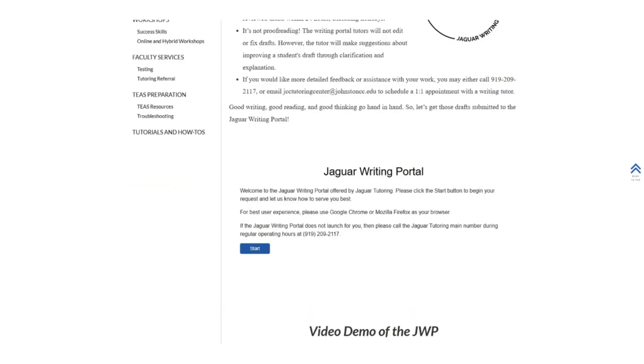If you scroll to the middle of the page, you will see the form for the Jaguar Writing Portal. For best user experience, please use Google Chrome or Mozilla Firefox as your browser. To begin, click Start.